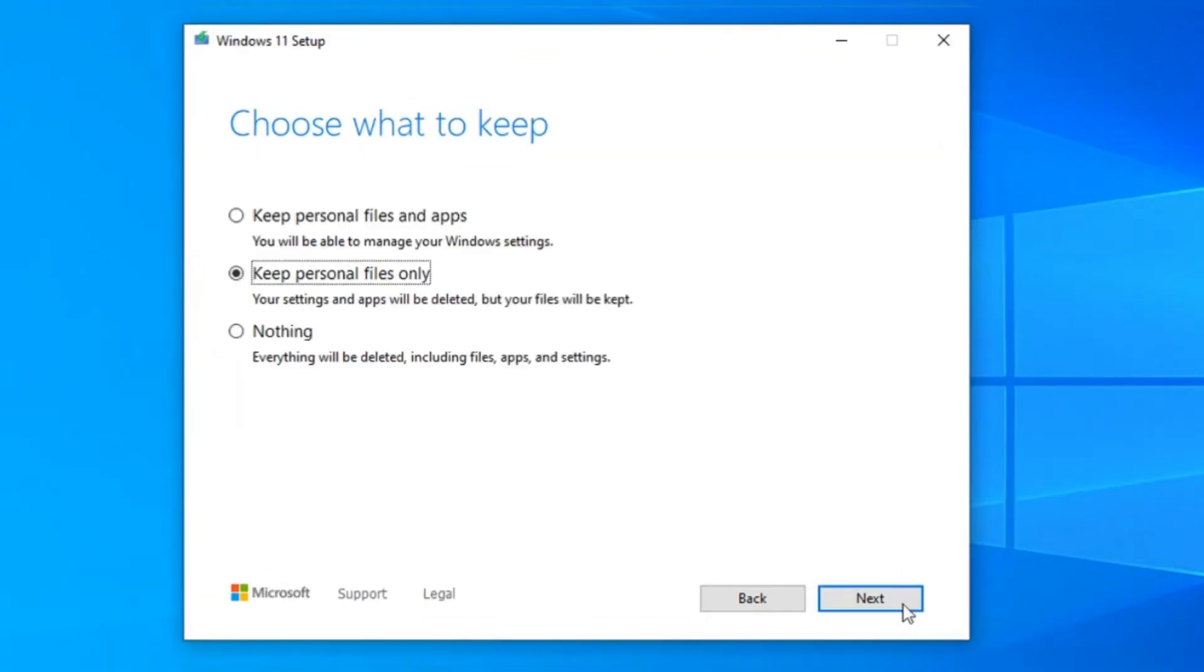Just hit Next to get Windows 11 to look for updates, then agree to the license terms. On the Ready to Install screen, you'll see that Windows 11 is about to be installed and it'll keep all your personal stuff and apps.